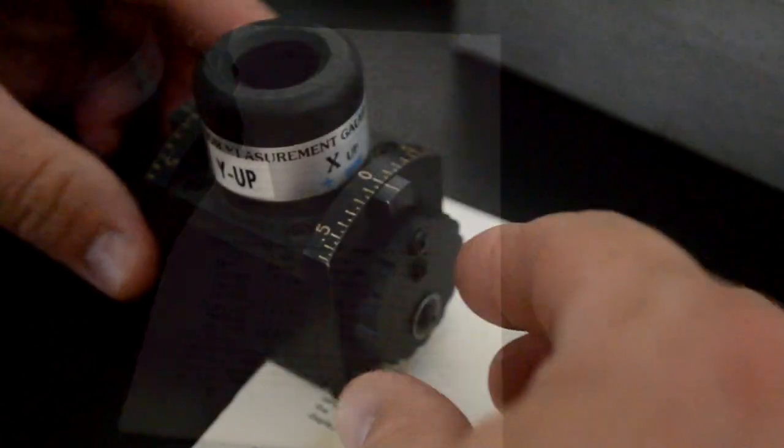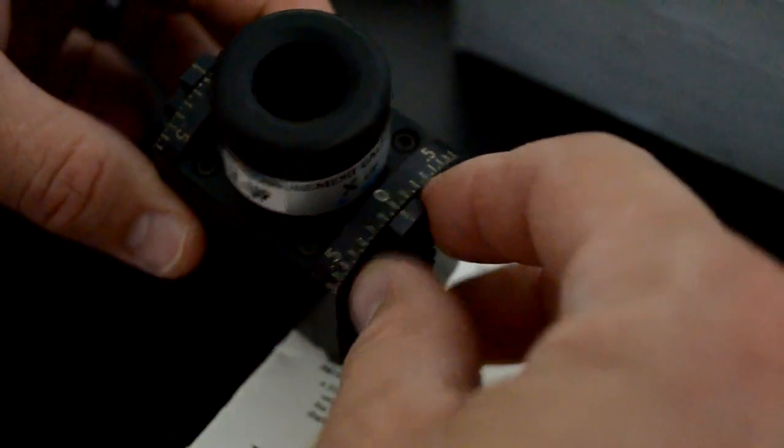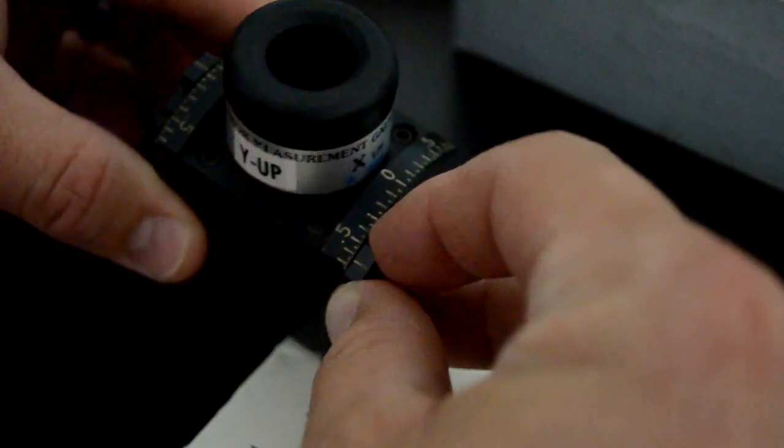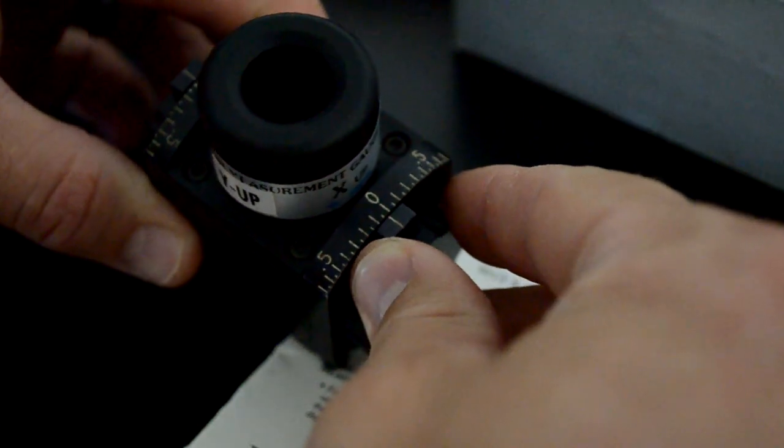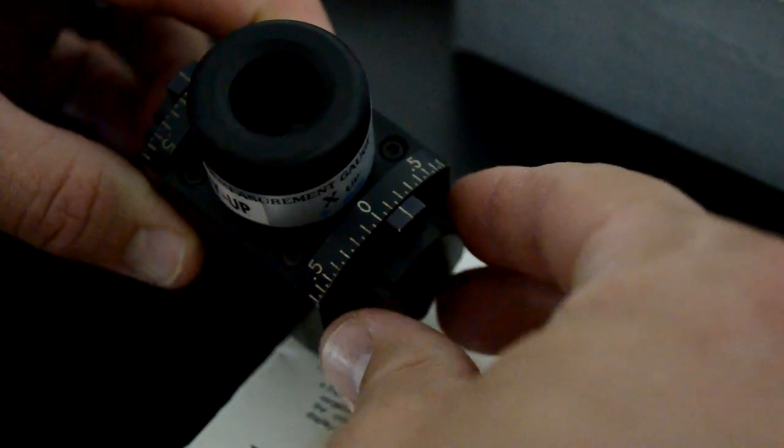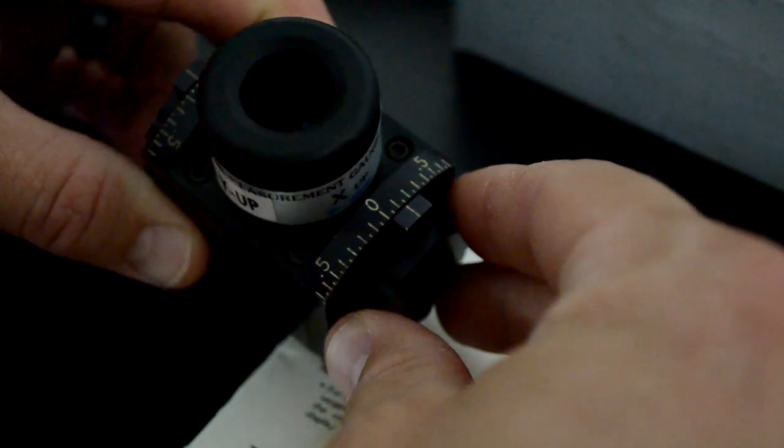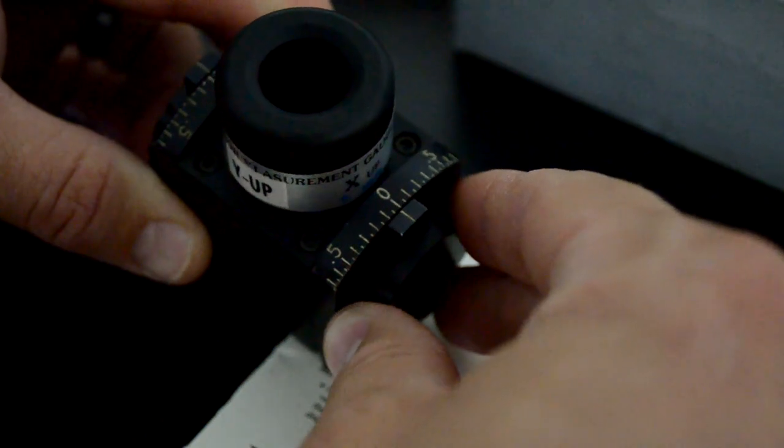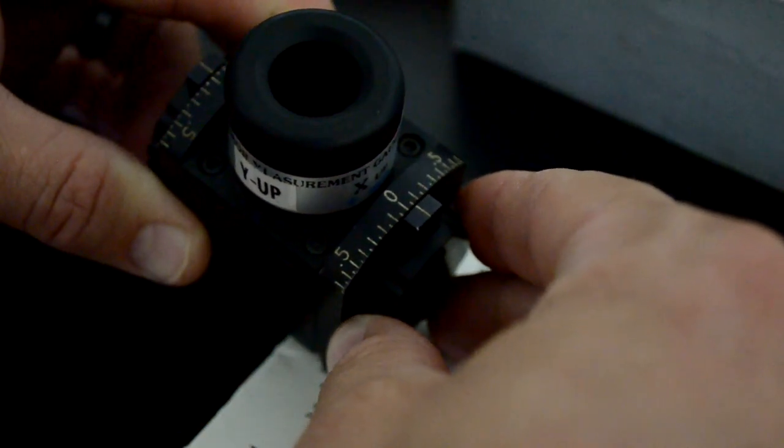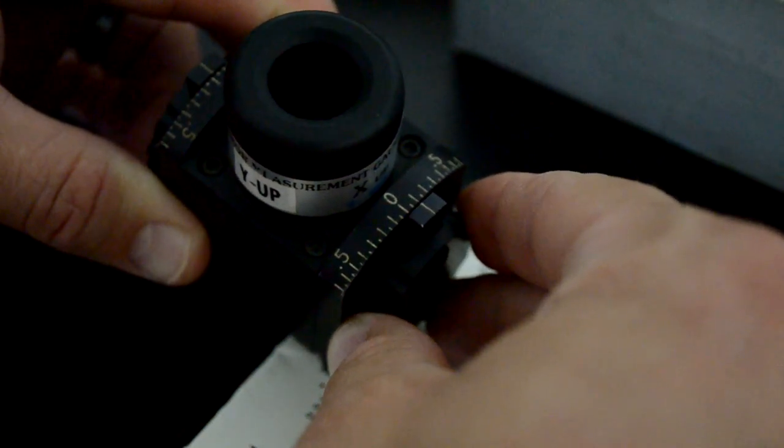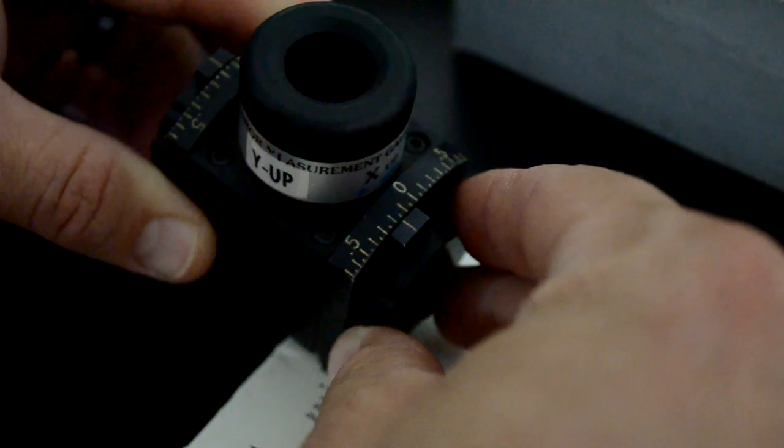There are some dials on the side of this lens that help me gauge how far each color is off in perspective to the center color, which is green.